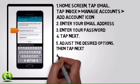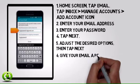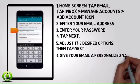6. Tap the Account Name field to give your email a personalized name.